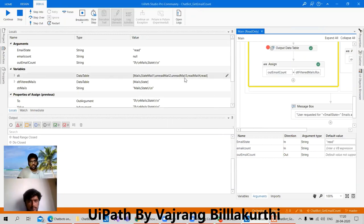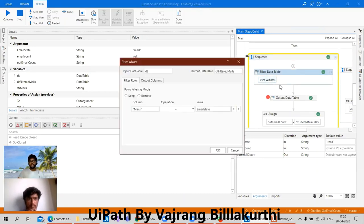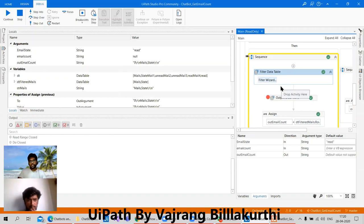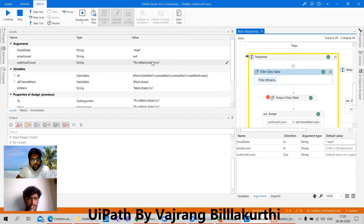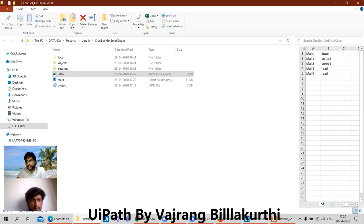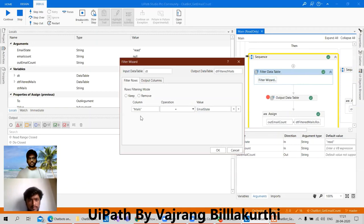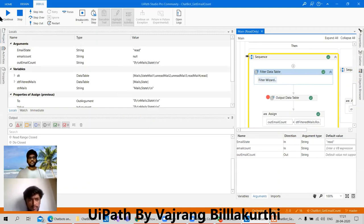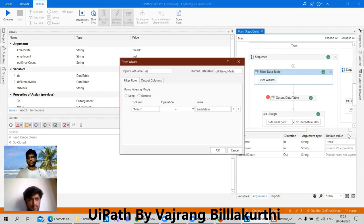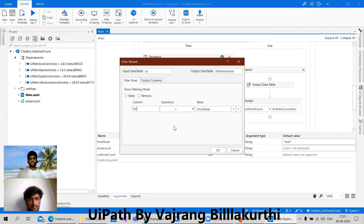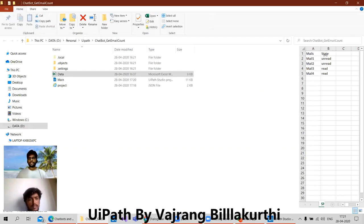100 emails, mails equal to mail state — email state — this should be the value, right? Like, the variable we have created is email state only. Okay, let's see with the data. Here we have state. Okay, the problem is — yes, we are filtering the mails column but not the state column. We need to filter the state column here.